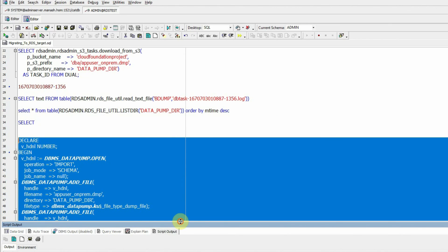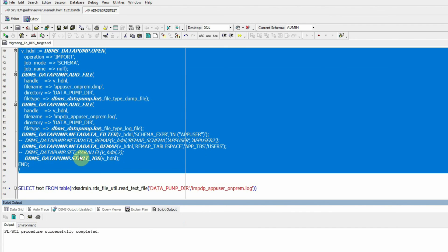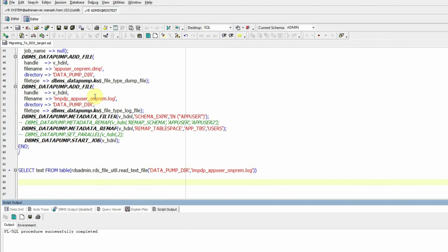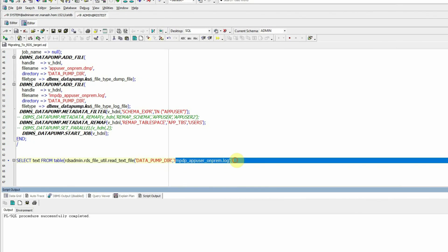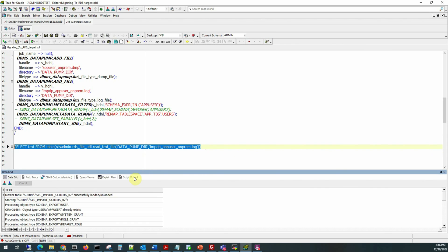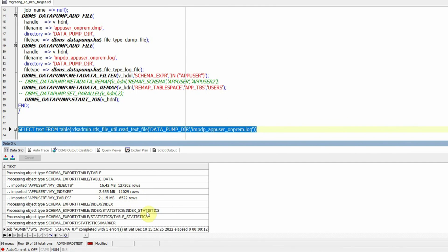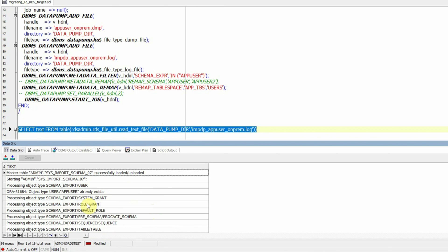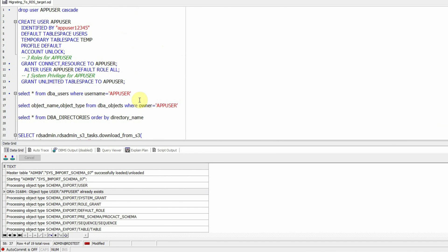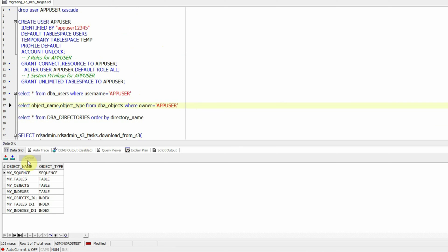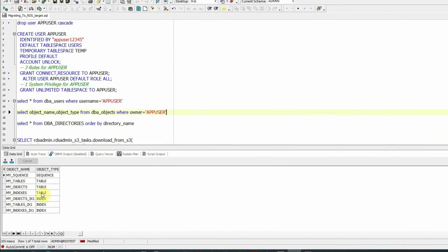We select the entire PL/SQL block and run it as a script. To read the log file created by this import activity — impdp_app_user_on-prem.log in DATA_PUMP_DIR — we use rds_admin.rds_file_utilities.read_text_file. The log shows that three tables, indexes, and all objects owned by app_user have been imported. The job completed successfully with one expected error because app_user was already pre-created in the target RDS instance. Querying the objects in the target environment confirms all source schema objects are now present.